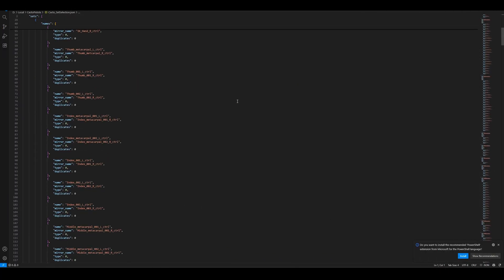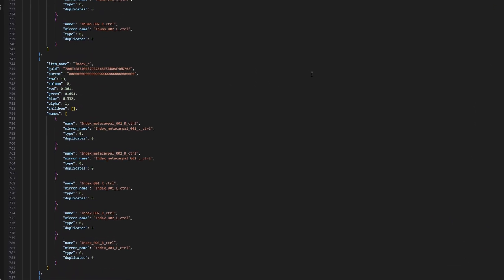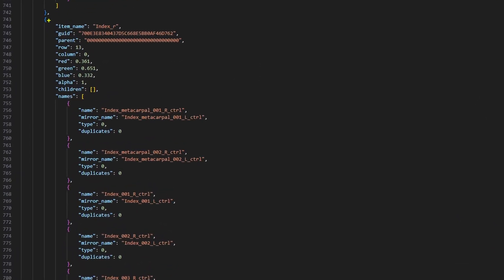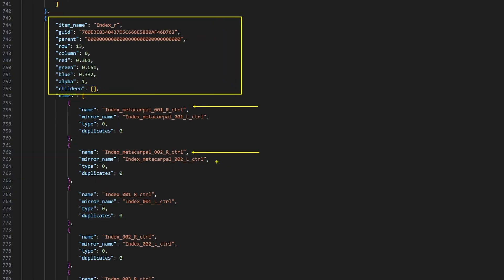If you open the JSON file, you'll see it's very straightforward. It's all name-based, so just make sure your control names are consistent across rigs to make the import work smoothly.